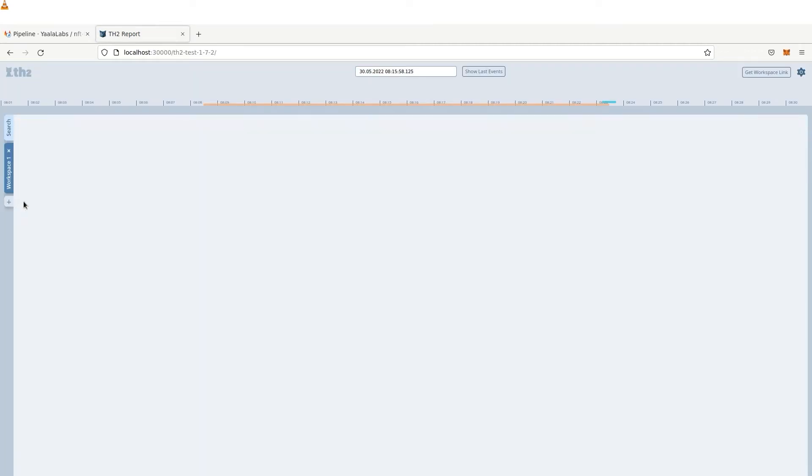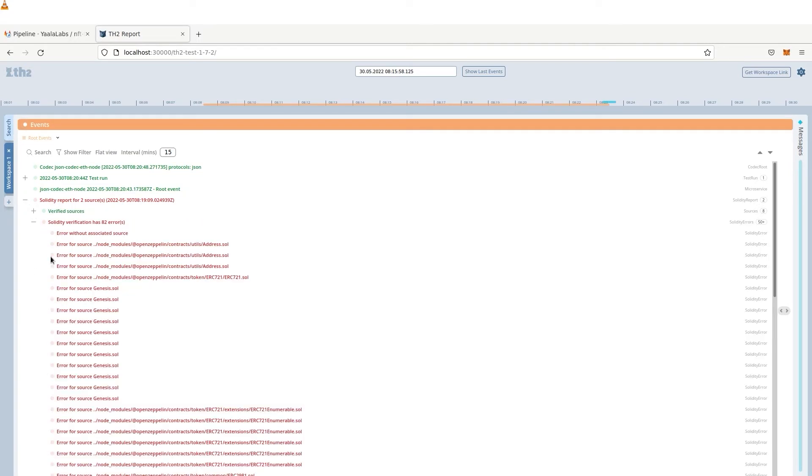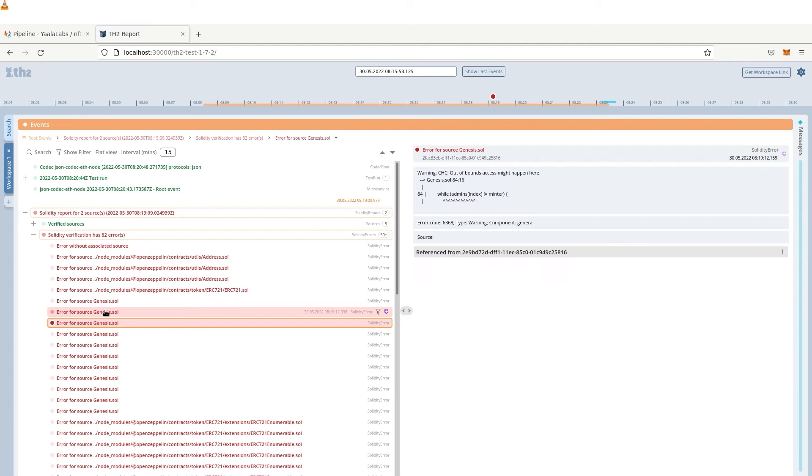In the TH2 report viewer, the discrepancies between the formal specification and the code are highlighted in red. In this scenario, the system has detected 82 potential errors. Let's take a closer look at one of them.